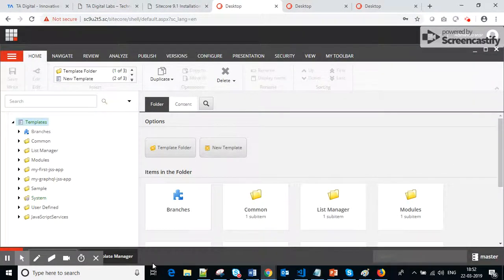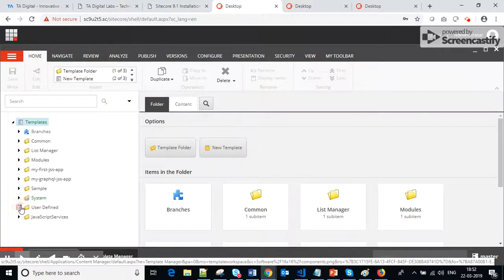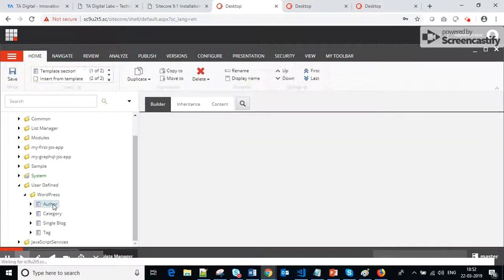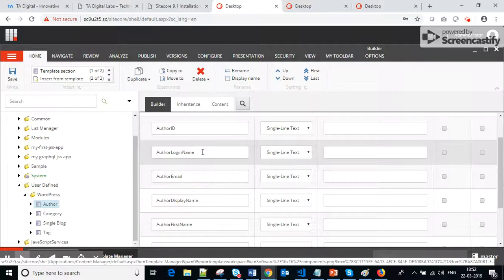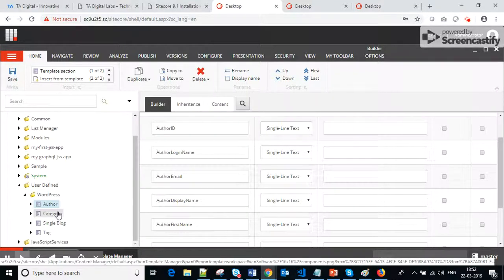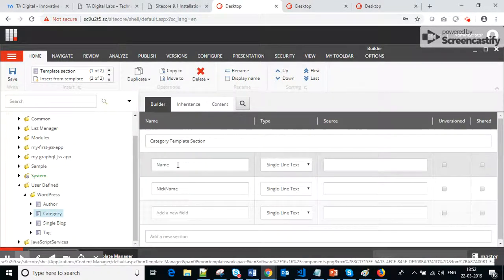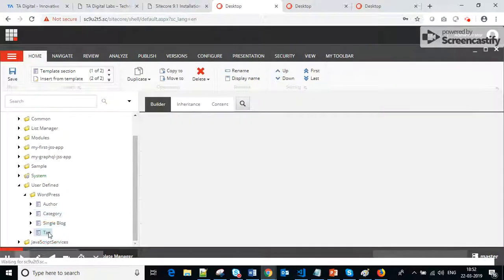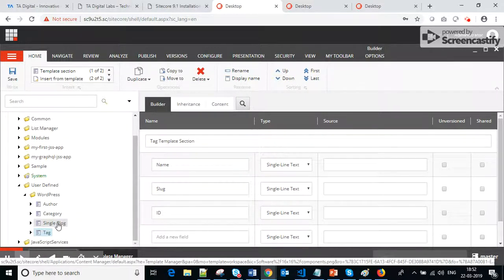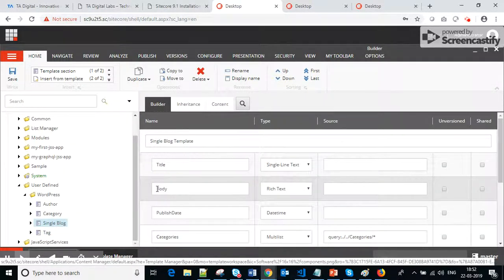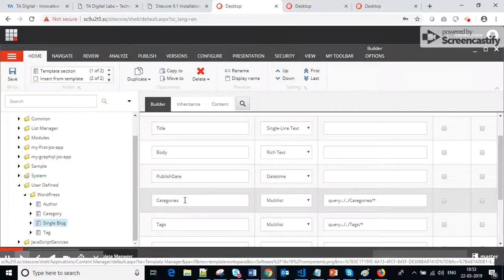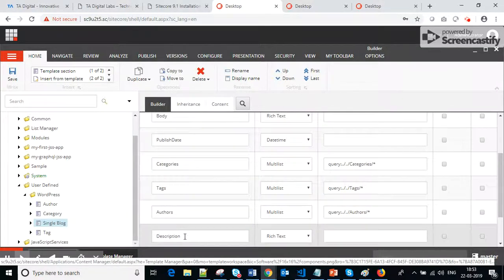First is the WordPress XML. Second, we need some templates. I already have templates set up. For authors, I have specified fields: login name, email, display name, and first name. Similarly we have categories with the category name and nickname. We have tags with name and slug. For a single blog article, we have fields like title, body, publishing date, categories, tags, authors, and description.